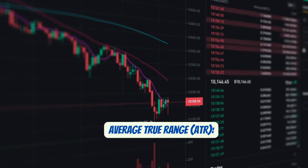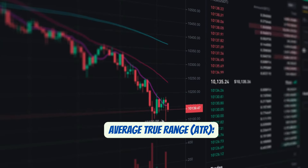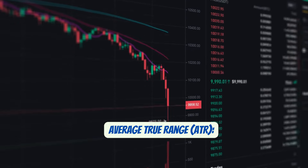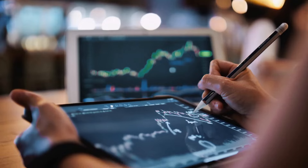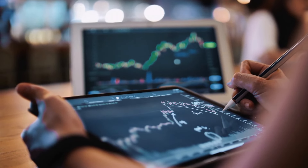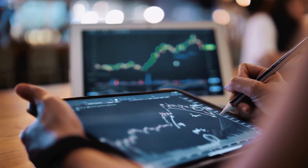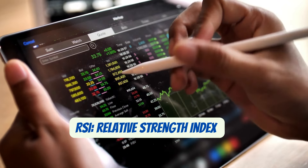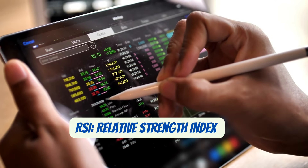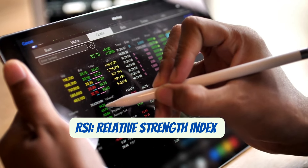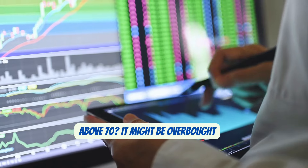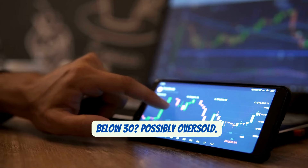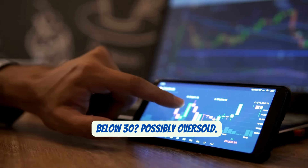Average True Range (ATR): this doesn't tell you the trend's direction but shows how wild the market is behaving. A high ATR? Expect bigger price swings. RSI: this helps spot if a currency is overbought or oversold. Above 70? It might be overbought. Below 30? Possibly oversold.